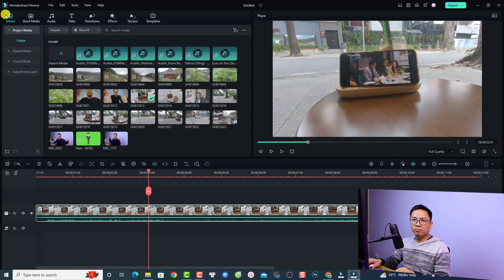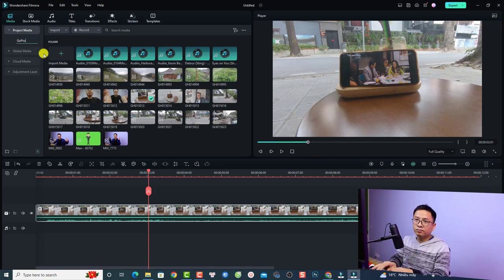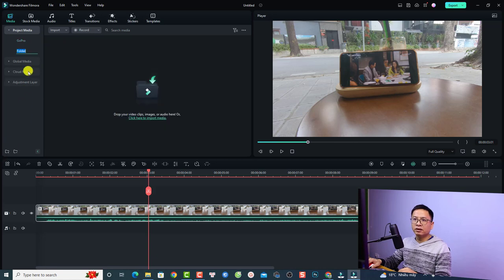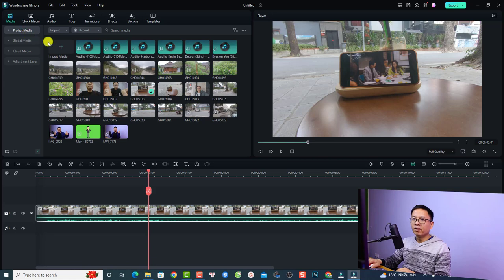At the media folder, this is your library — your material library. You can create or rename folders here. For example, I can rename this folder to 'GoPro' and create a new folder called 'Music', then import music into that folder. This is your project media.